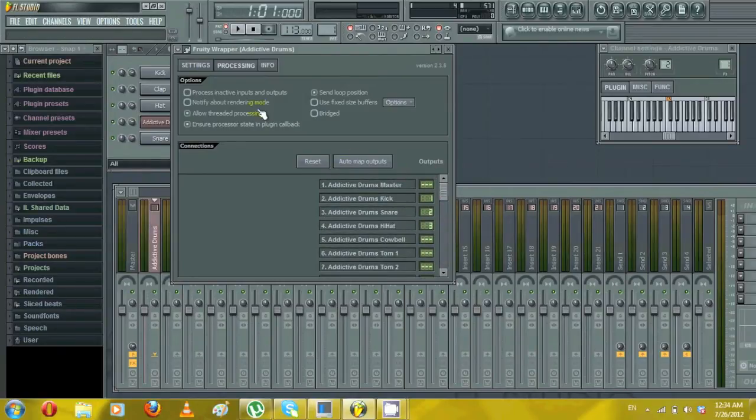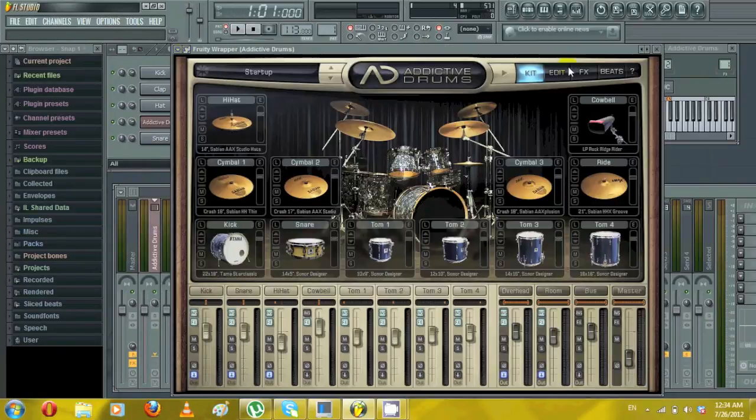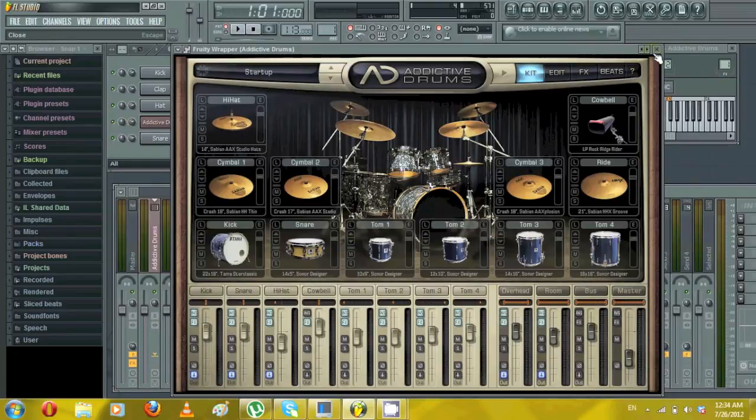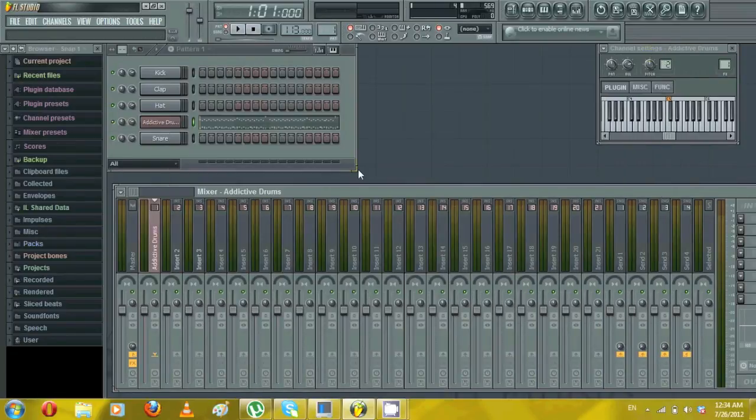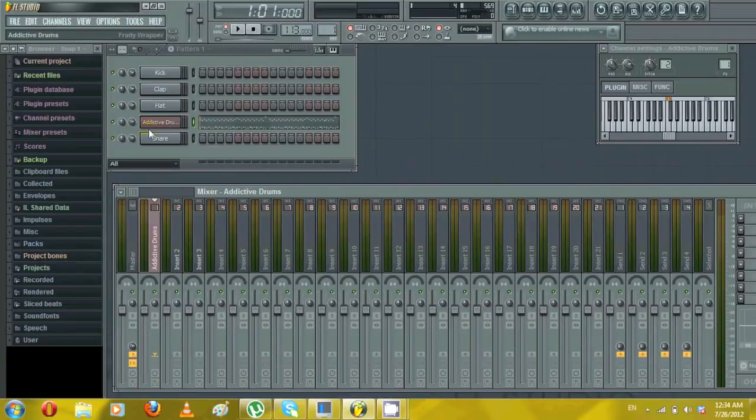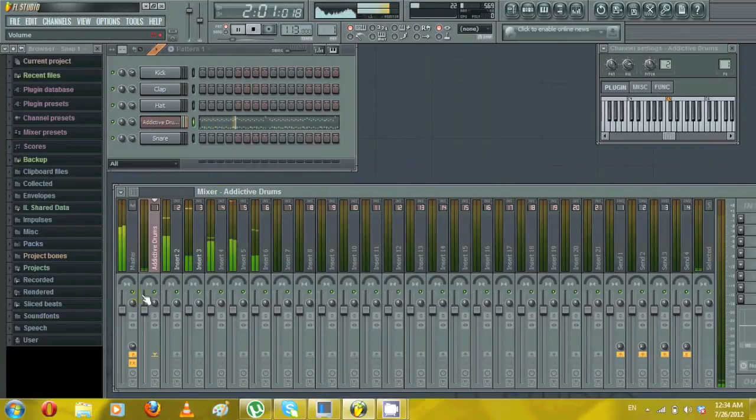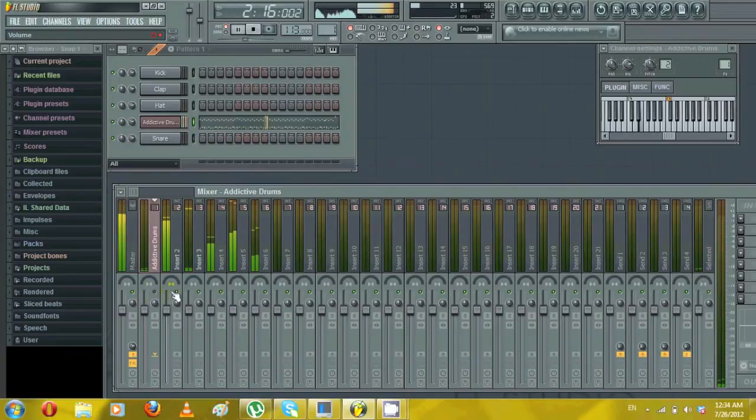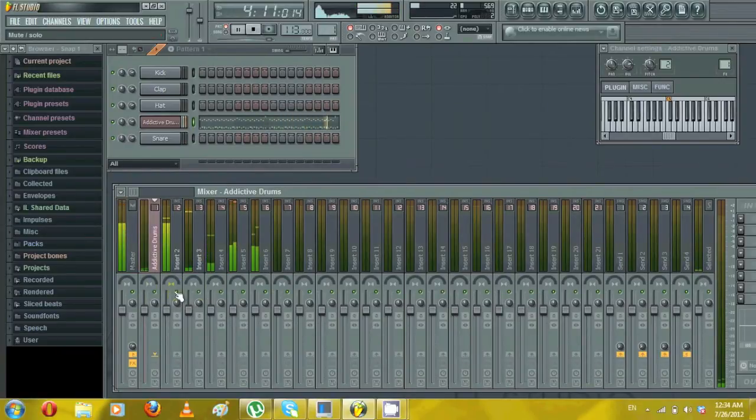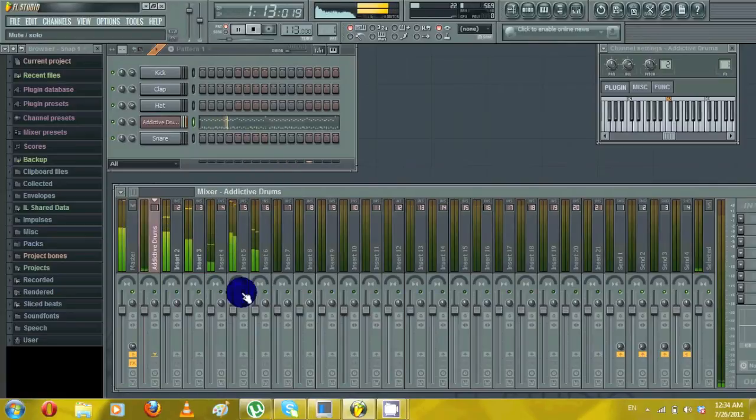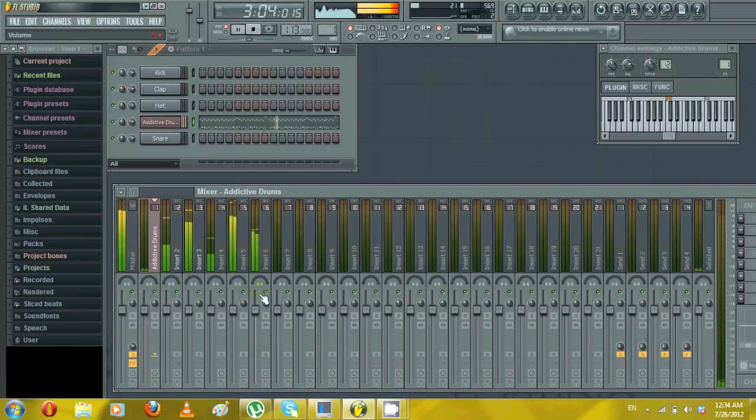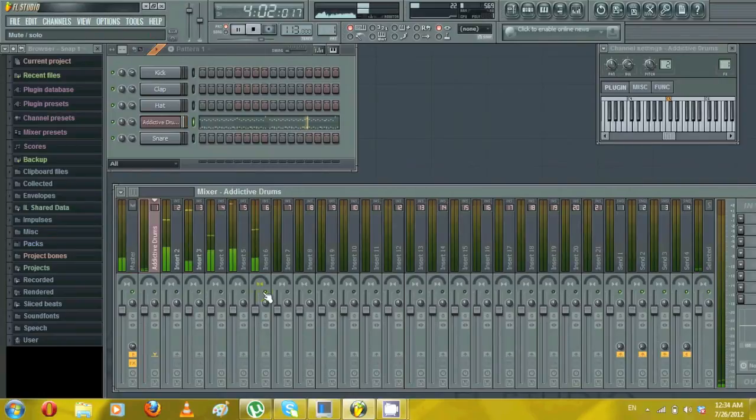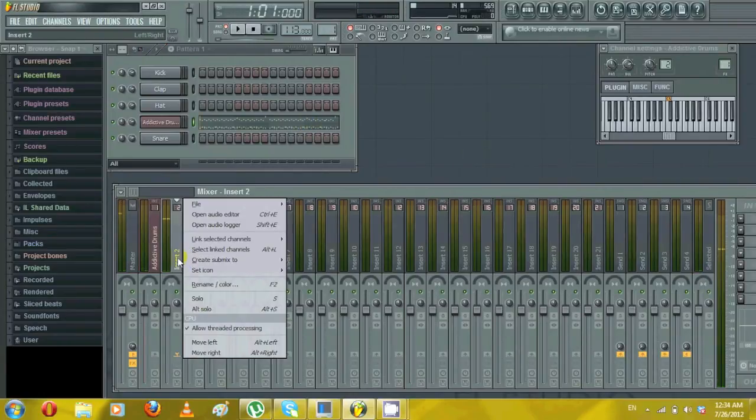And that is it. You can click back here and close it up. Now when you play it back, you'll see the kick play, snare, overhead, room mics, and you can rename it if you want.